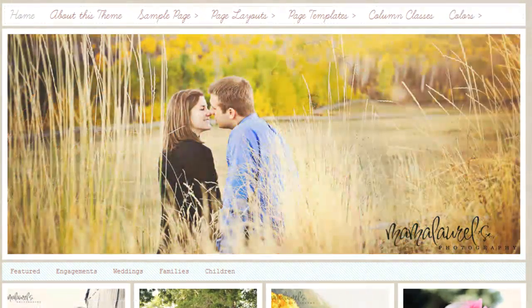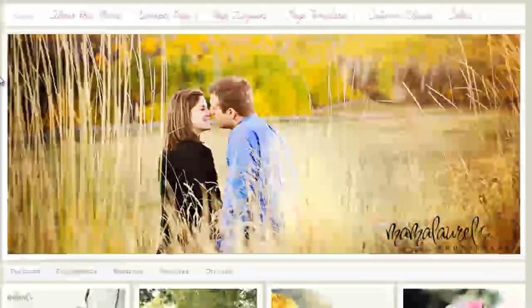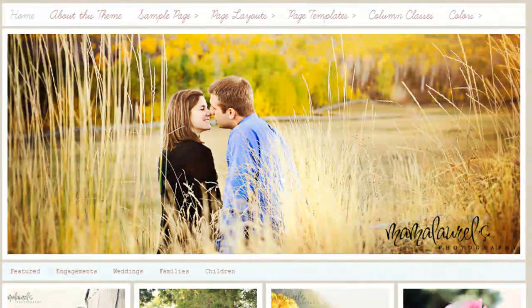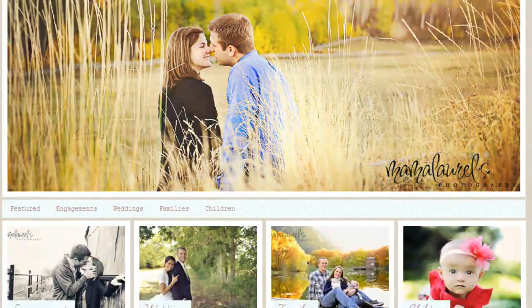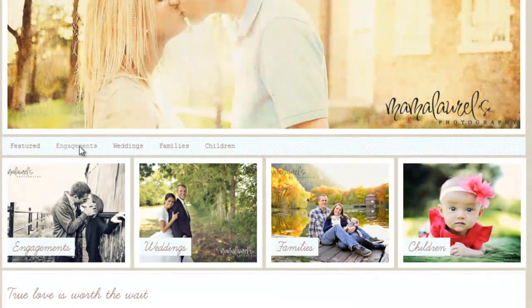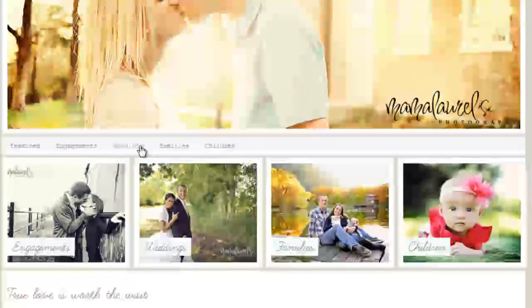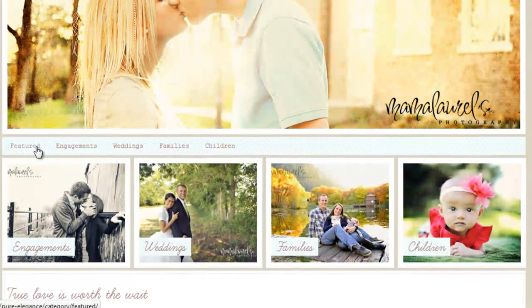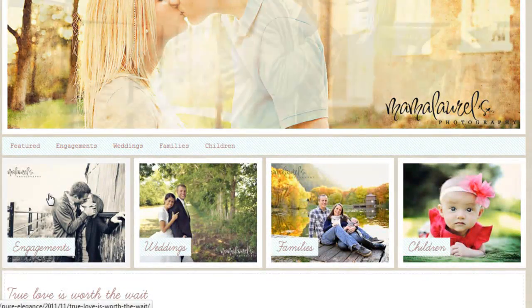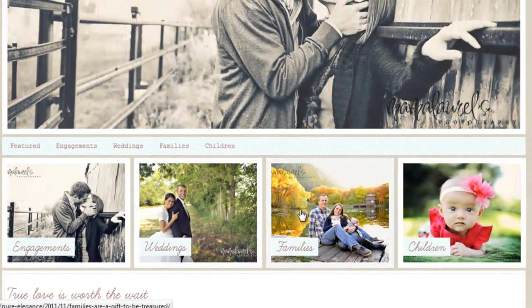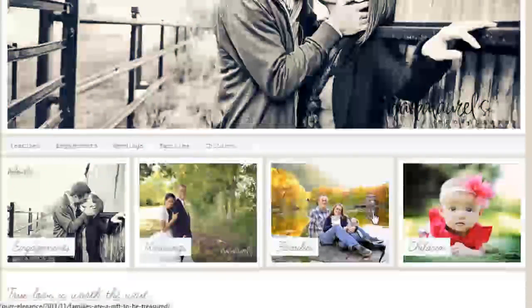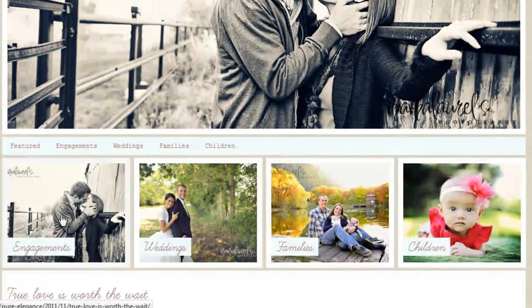There's tan, ivory, and charcoal. This is the homepage. You have this beautiful slider here, and then under that you have a secondary navigation. And then you can put featured images here,